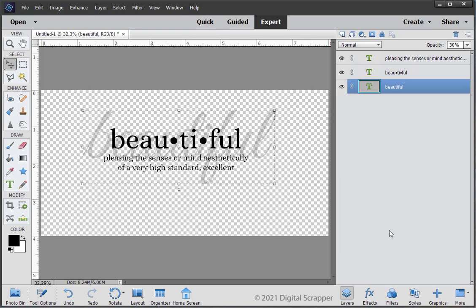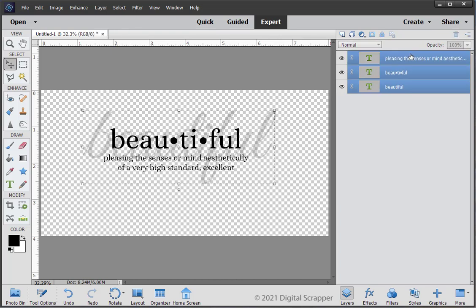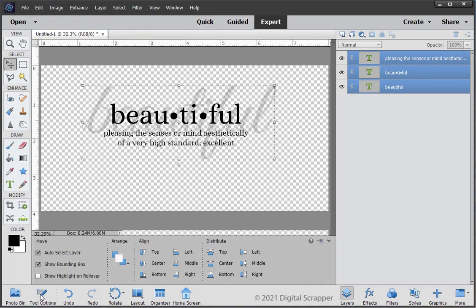Finally, we need to make sure our text layers are centered. In the Layers panel, the bottom layer should still be active. Holding down the Shift key, click on the top layer. Now all the layers should be active. In the Tool Options, click on the Align Horizontal Centers middle icon.